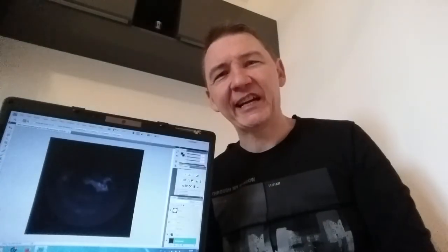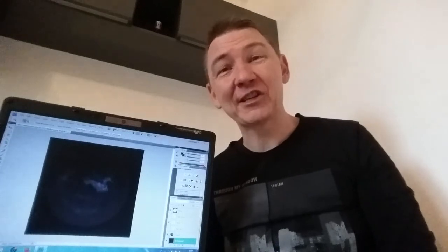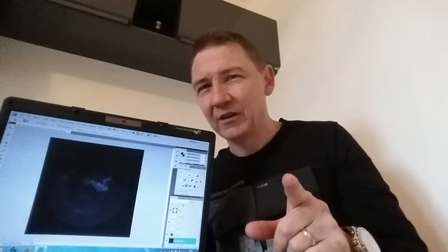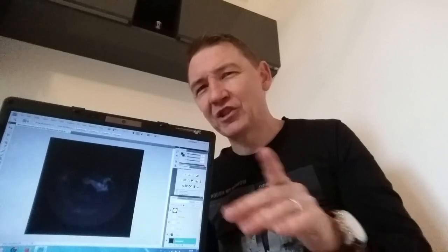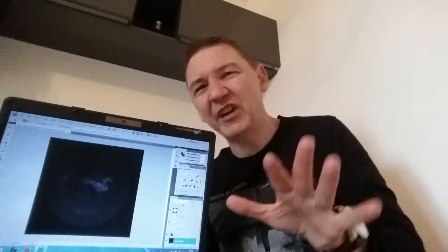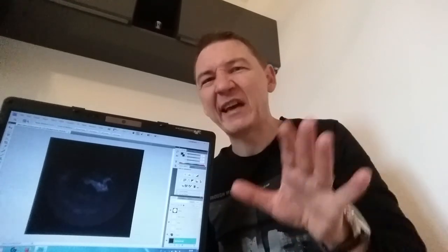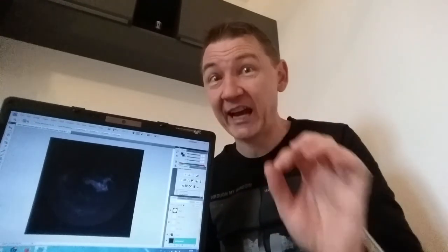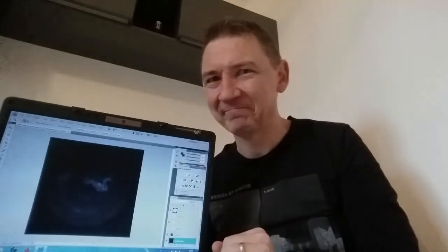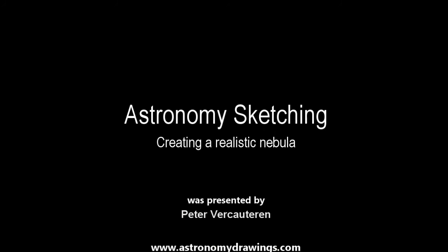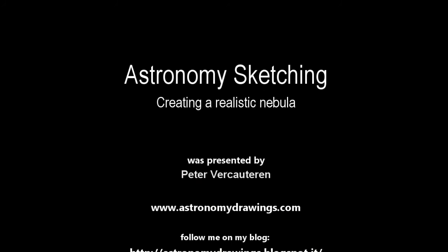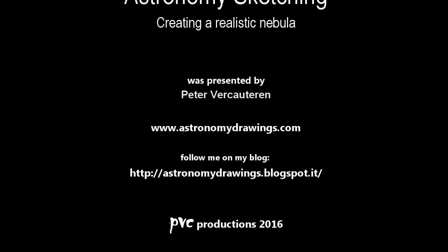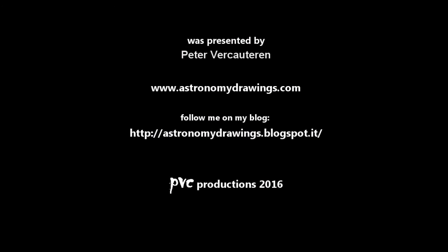Our sketch looks very nice already, doesn't it? But in the next video, I'm going to show some hints and tricks to make it look truly spectacular. Thank you very much.